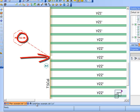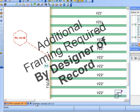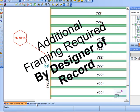The assumption is that this additional framing will be defined by a designer of record, such as an architect or engineer, and put in place by the framers, but not always modeled on the layout.